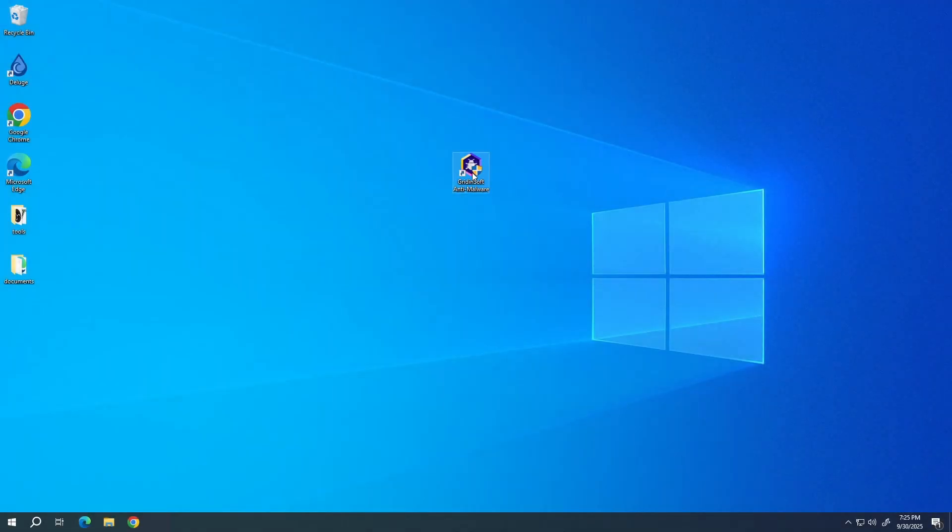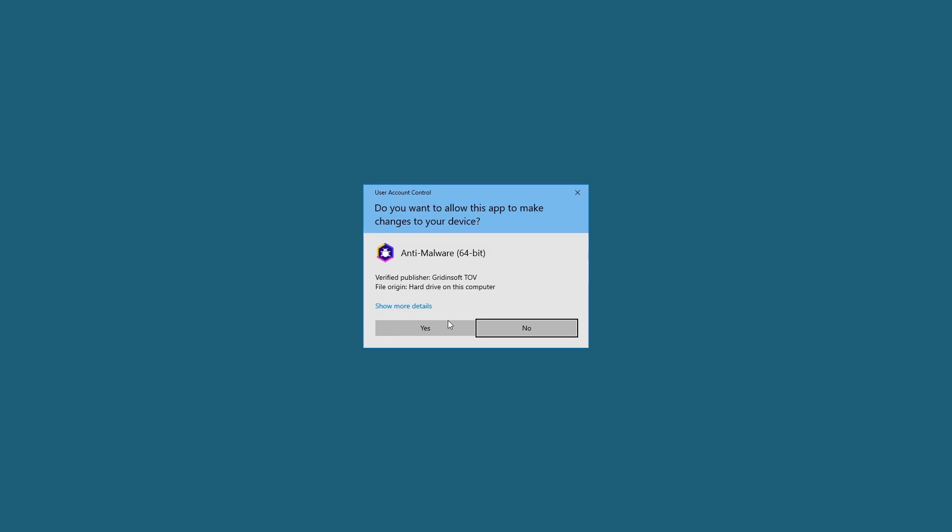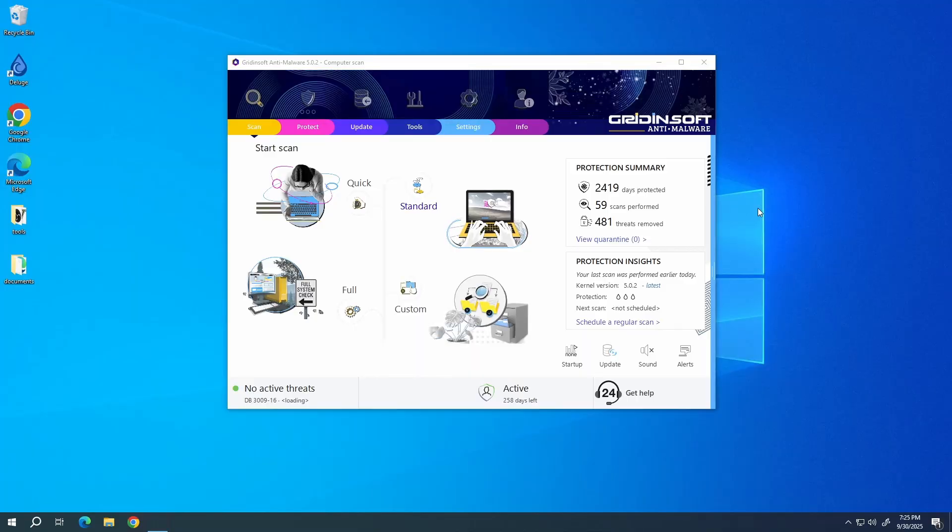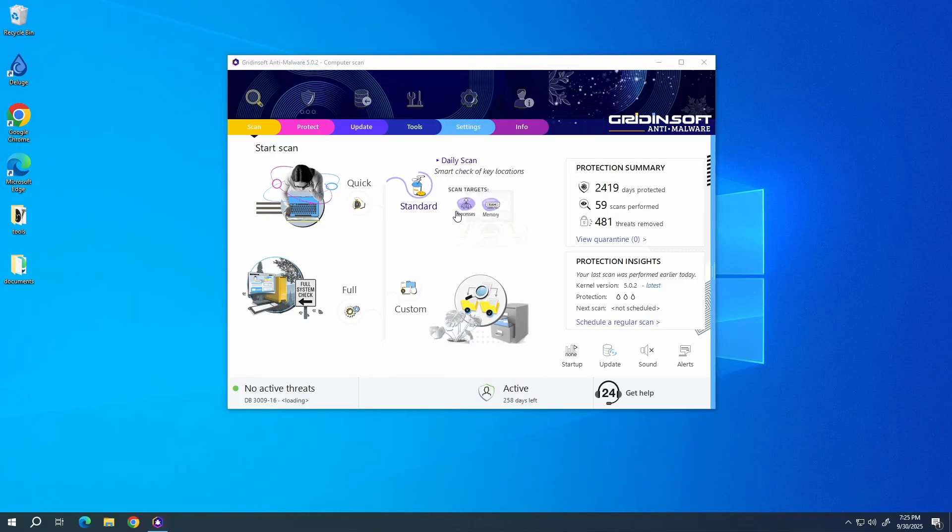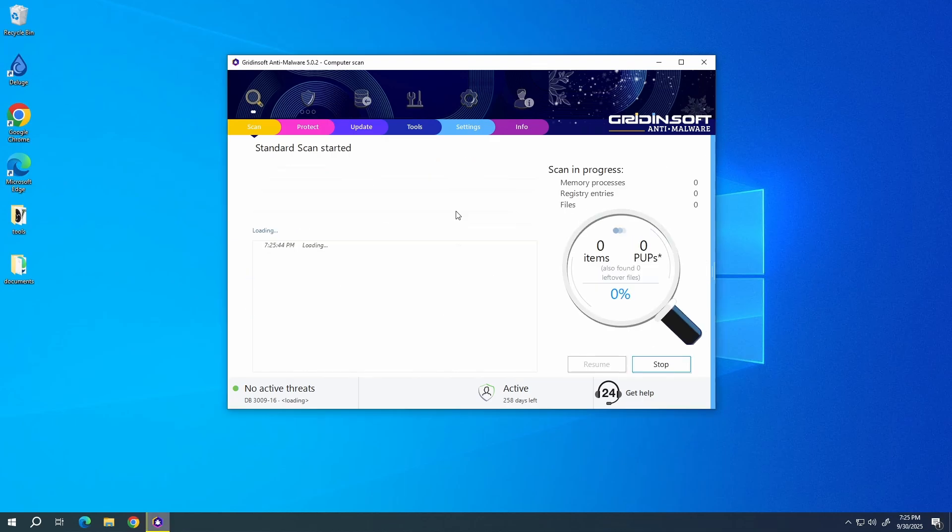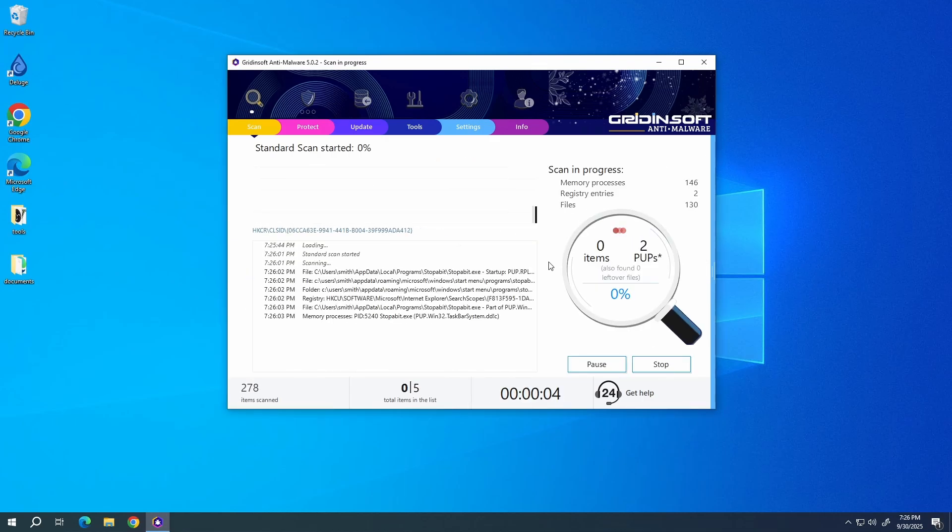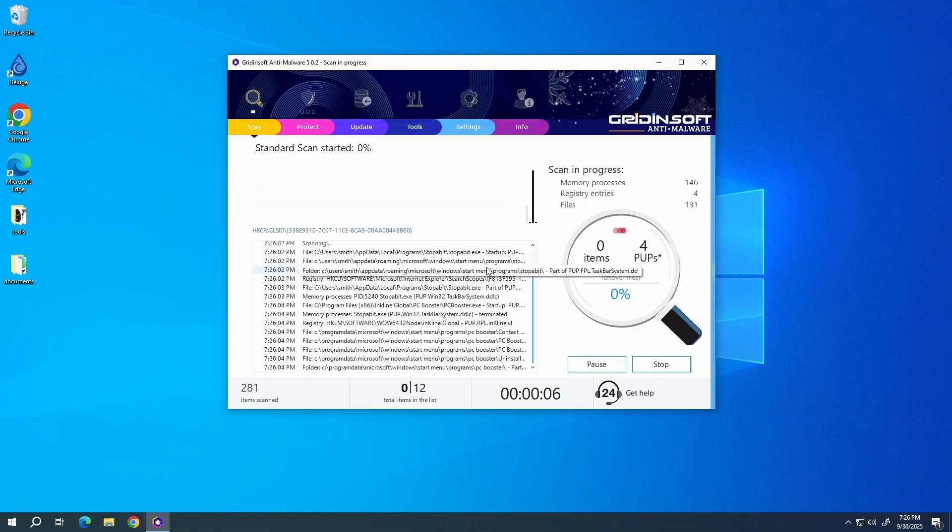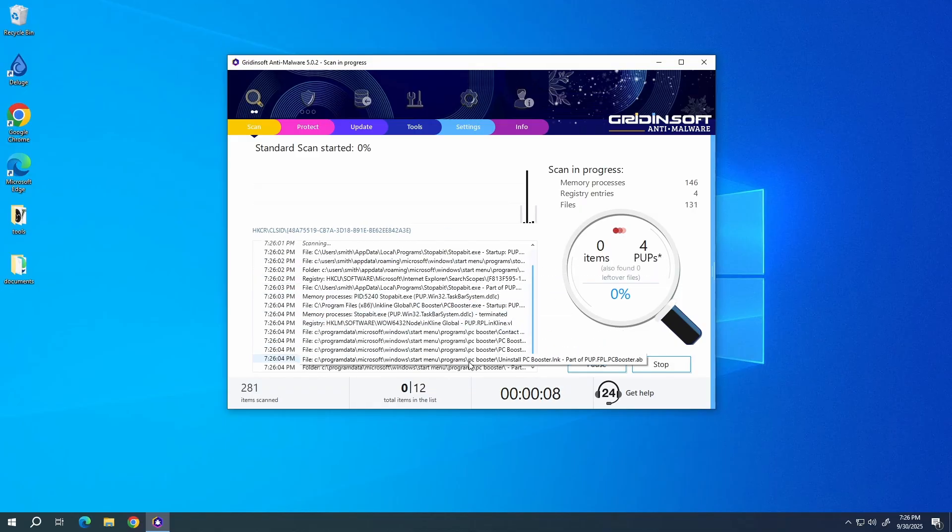To scan the system for viruses, I recommend using Gridinsoft Anti-Malware. This advanced security tool will quickly find and remove any of the malicious or unwanted applications, and will also help you to stop the unwanted pop-ups. Download it by the link in the video description and run a standard scan. This will take around 5 minutes.